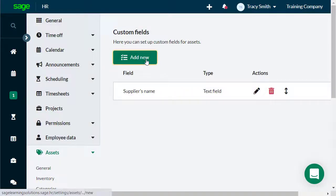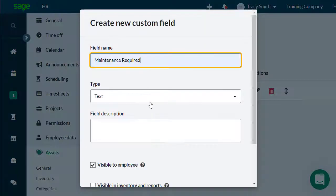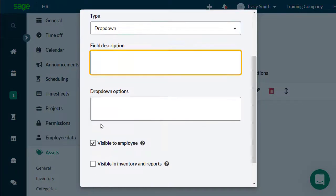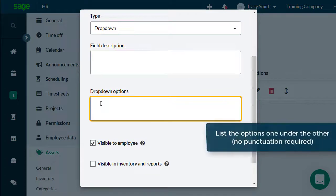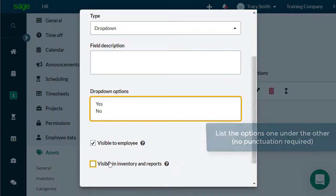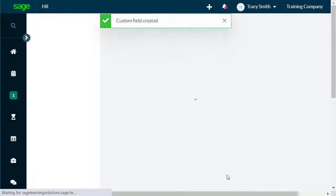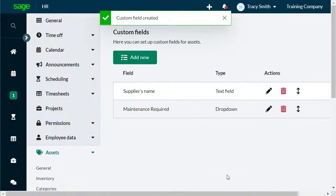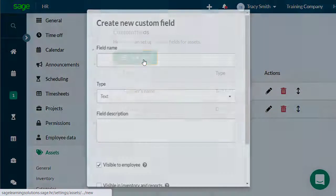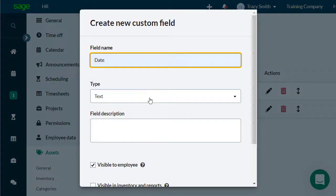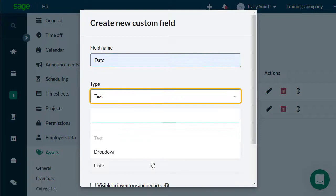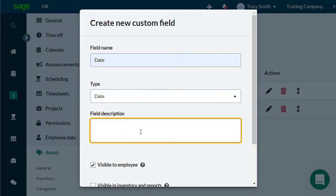For maintenance required, you can add the option Yes or No in the drop-down options, allowing you to choose when you are adding a new asset. Add another field for the date purchase and choose date as the type.